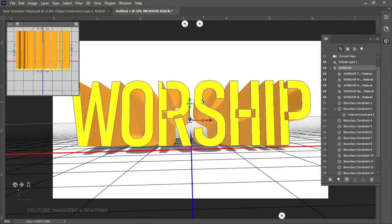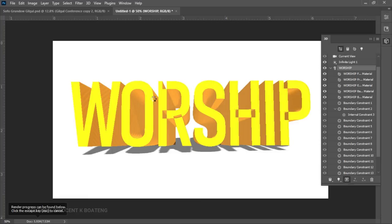After you've taken the time to make all the changes and apply all the effects you want, the next thing you need to do is render the scene. To do that, head over to the 3D menu, click 'Render', and left-click on it. The render is going to take a lot of time depending on your computer's specs. Once you click it, it will take its time and render the whole scene.